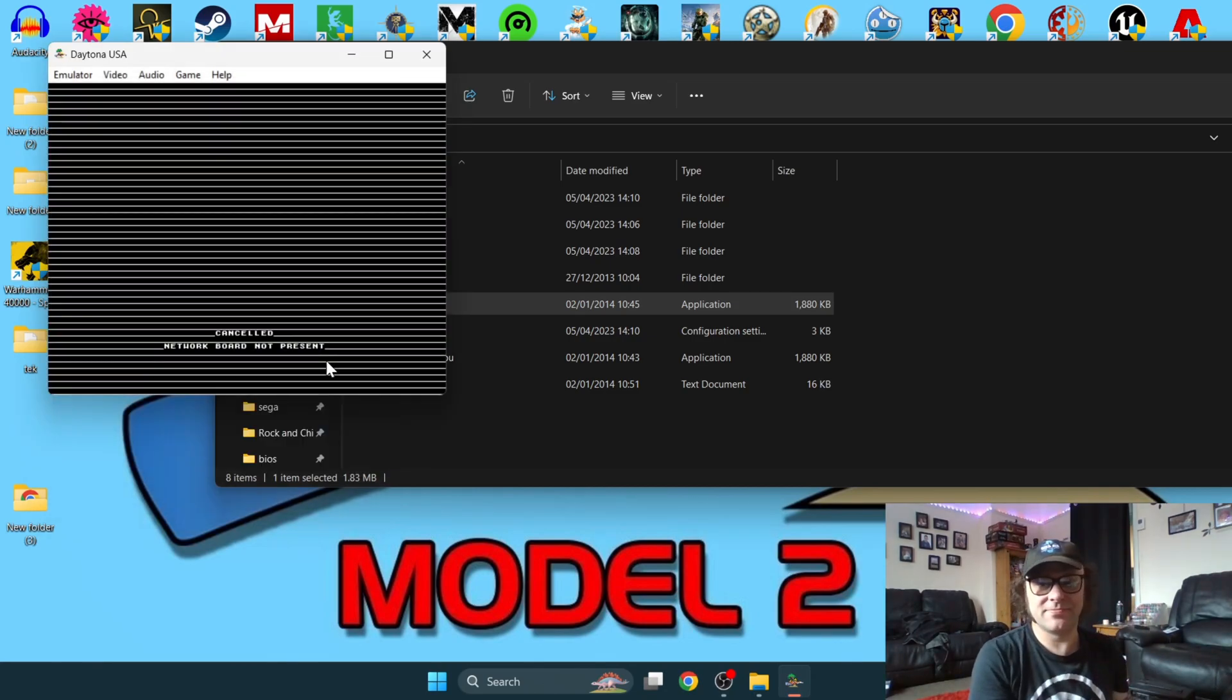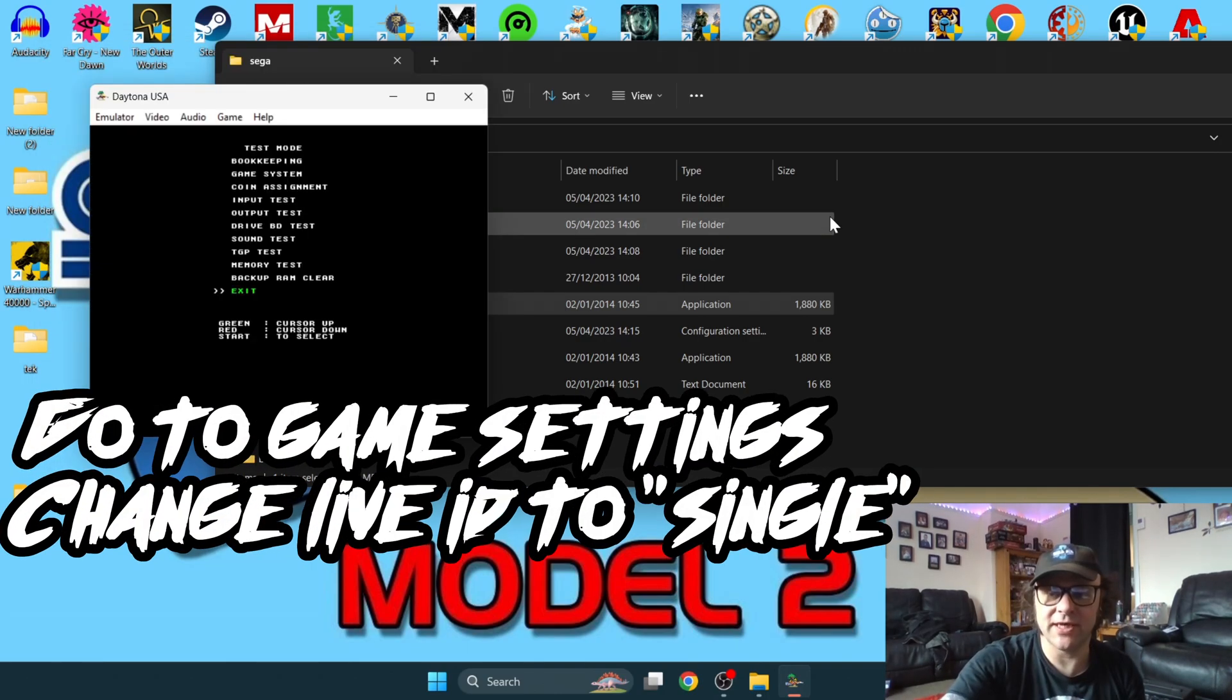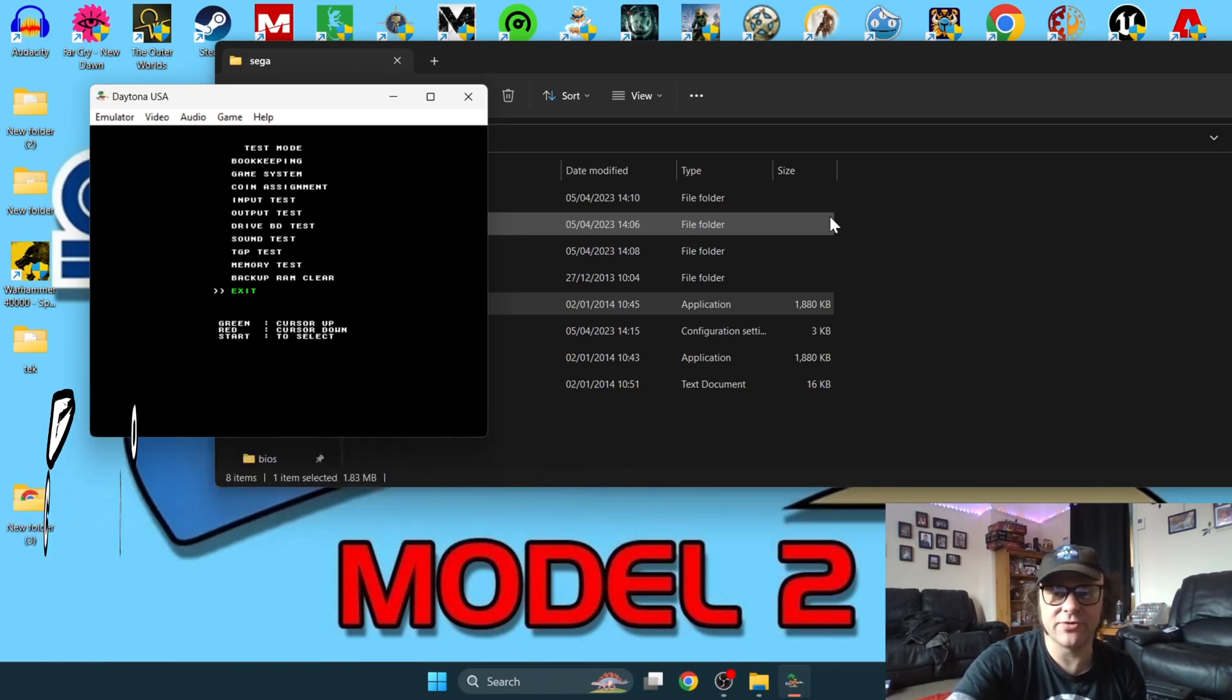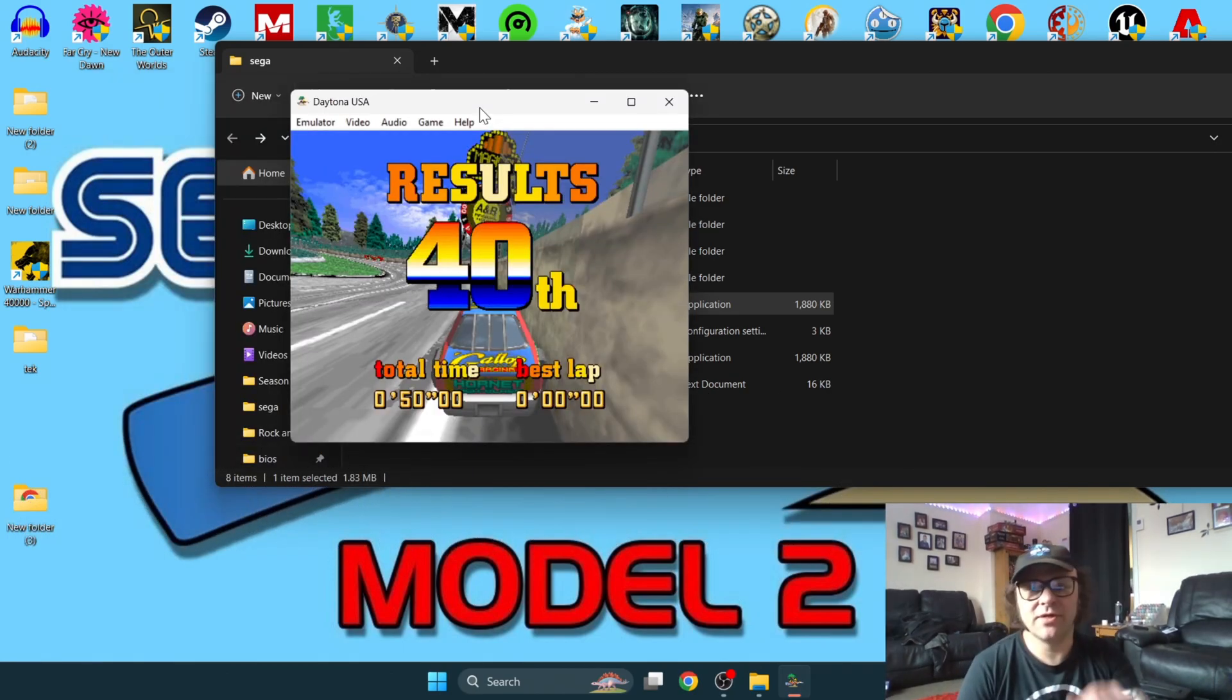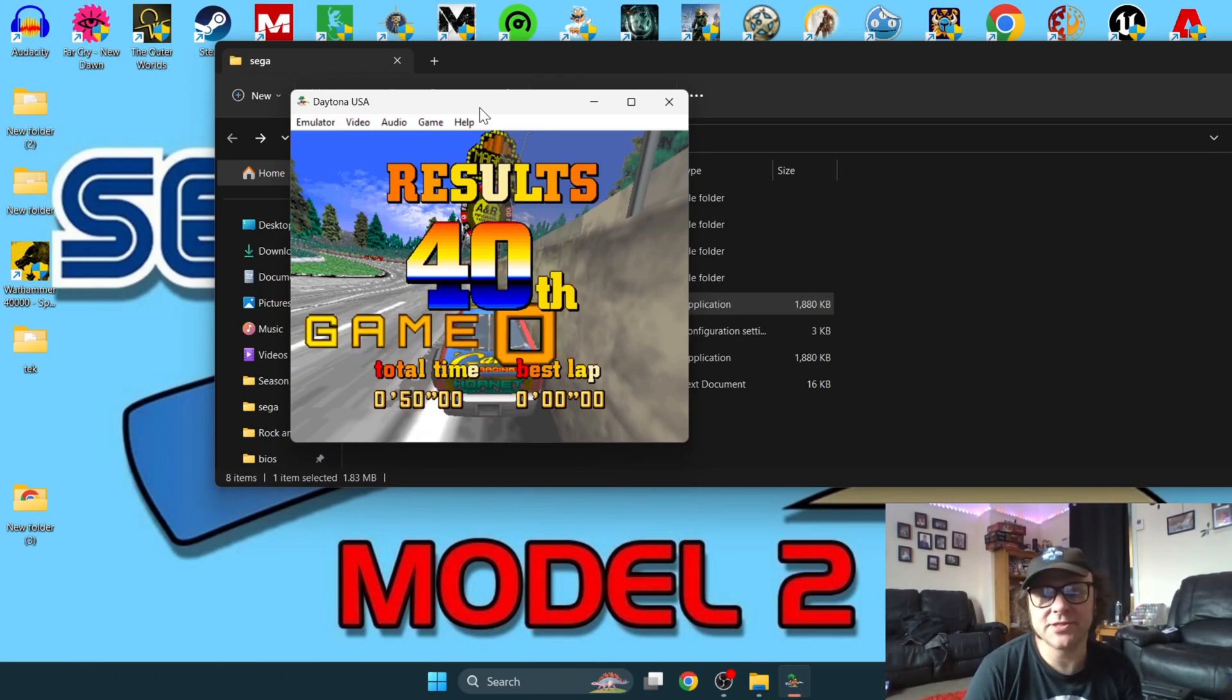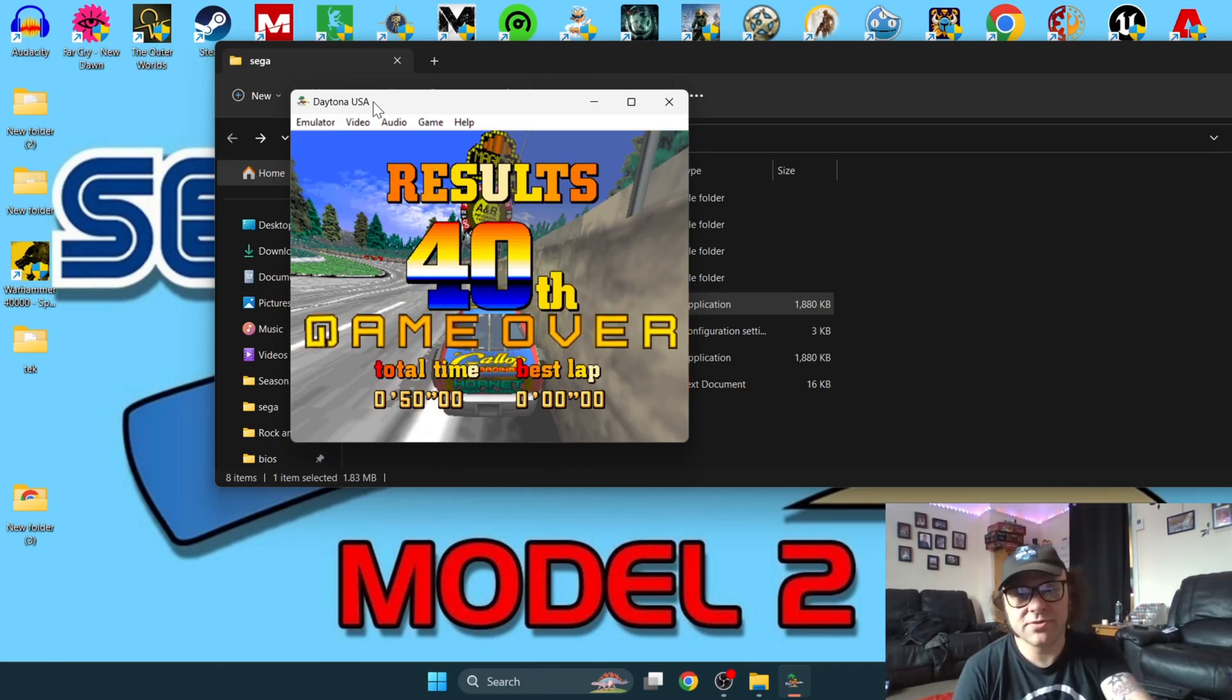As you can hear now, my PlayStation controller is actually doing something, but it's still not working. Press F2 on the keyboard and depending on which buttons you've configured on your controller, oh here we go, we have got Daytona successfully running.